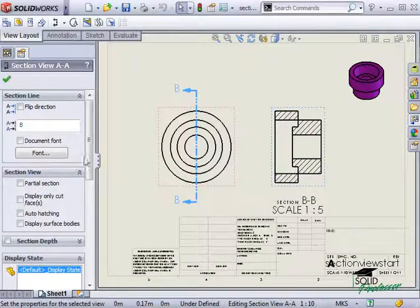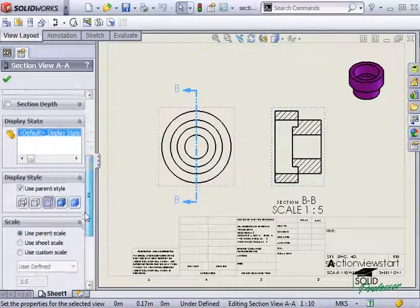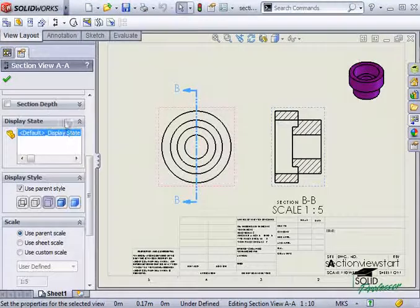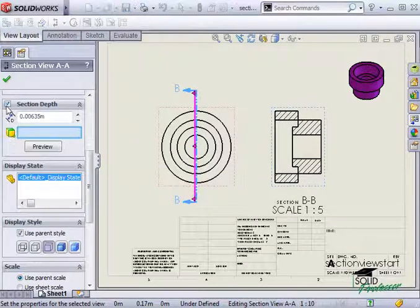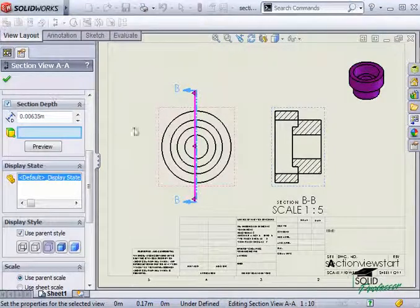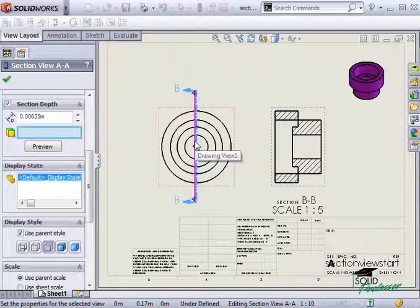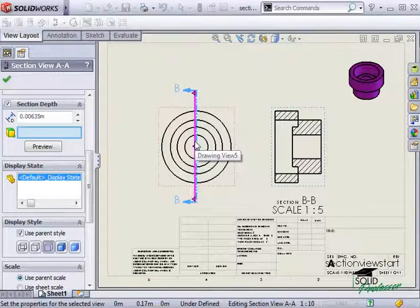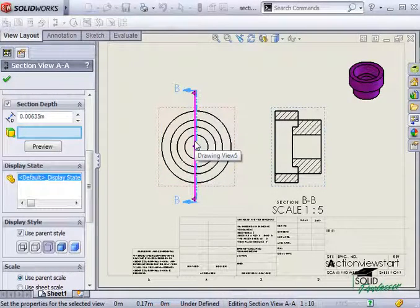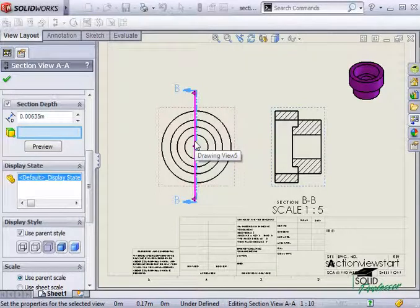To change the location of the section view, I can activate the Section Depth option. This displays a line parallel to the section line that I drew earlier. This new line determines where the section view is taken, however, the original section line will remain unchanged.